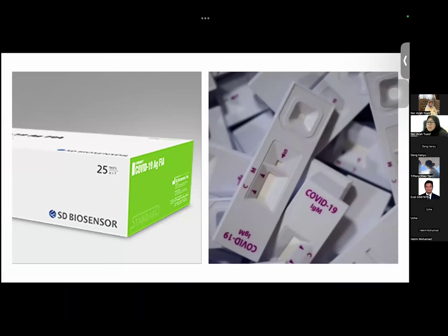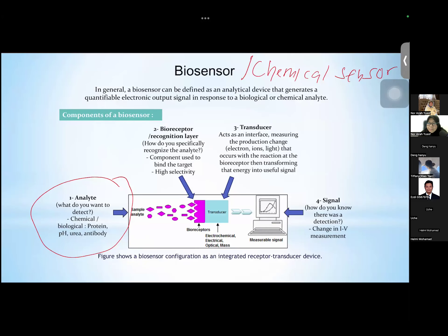If we want to test COVID-19, definitely the analyte here is the virus — the COVID virus. So 'analyte' represents what we want to detect. Whenever we mention analyte, that is what we want to detect. It can be many things — it can be drugs, pesticide, chemicals, protein — whatever, as long as you can develop the bioreceptor.